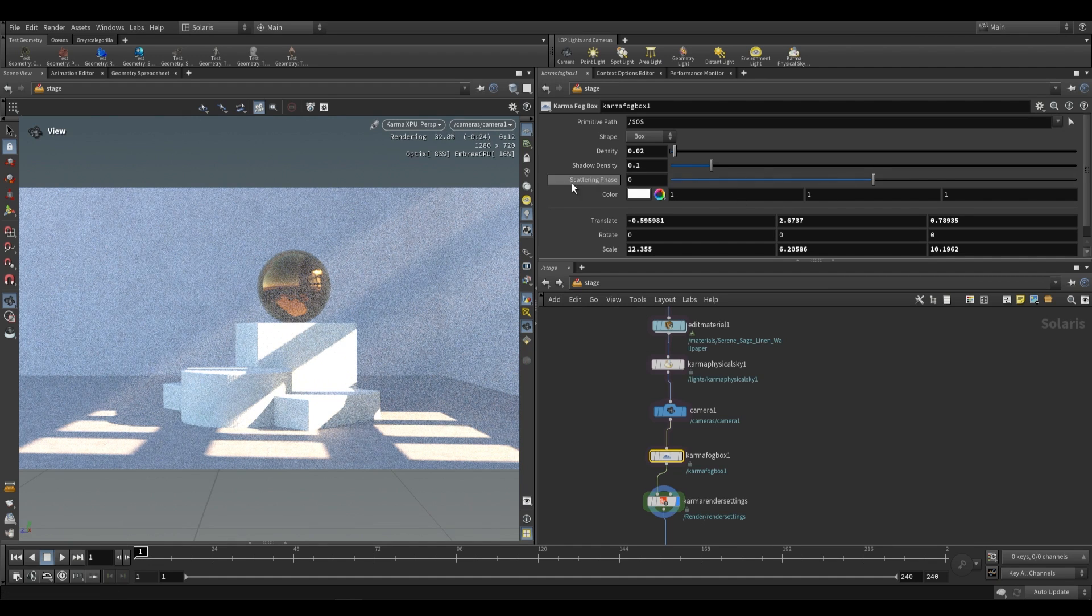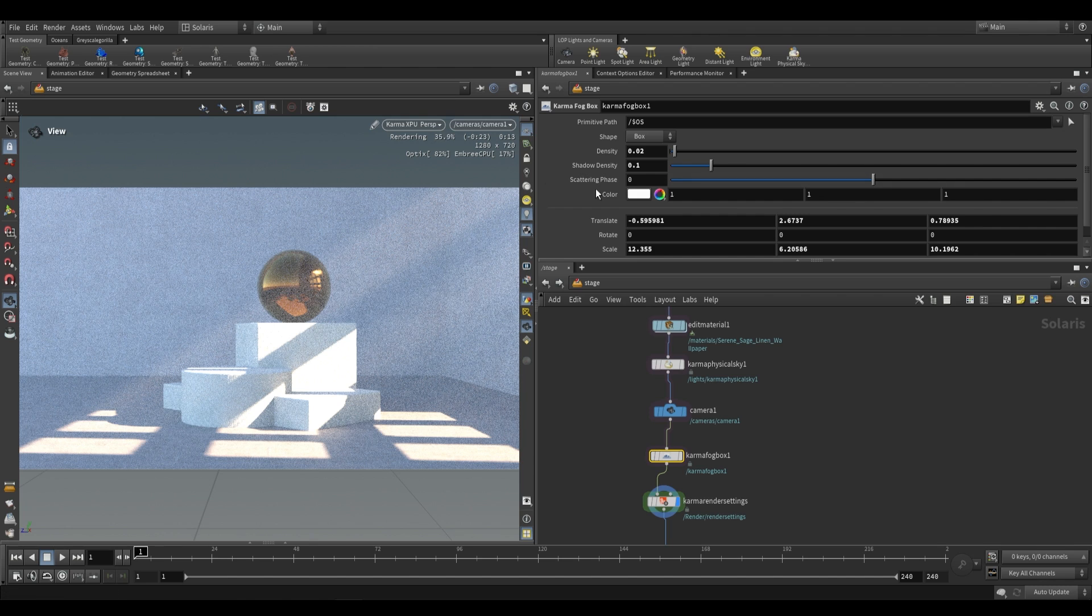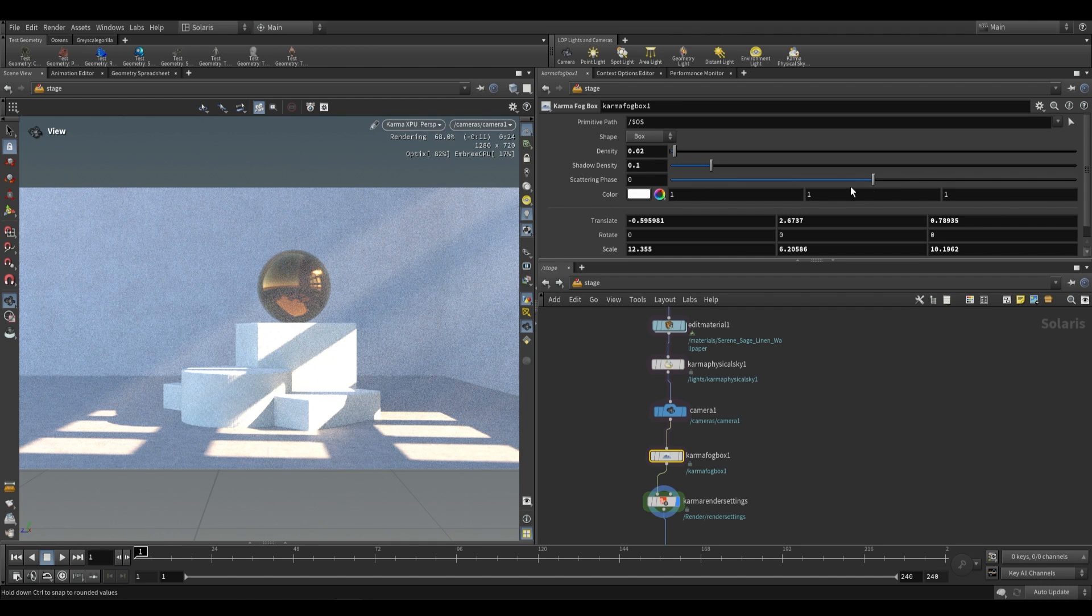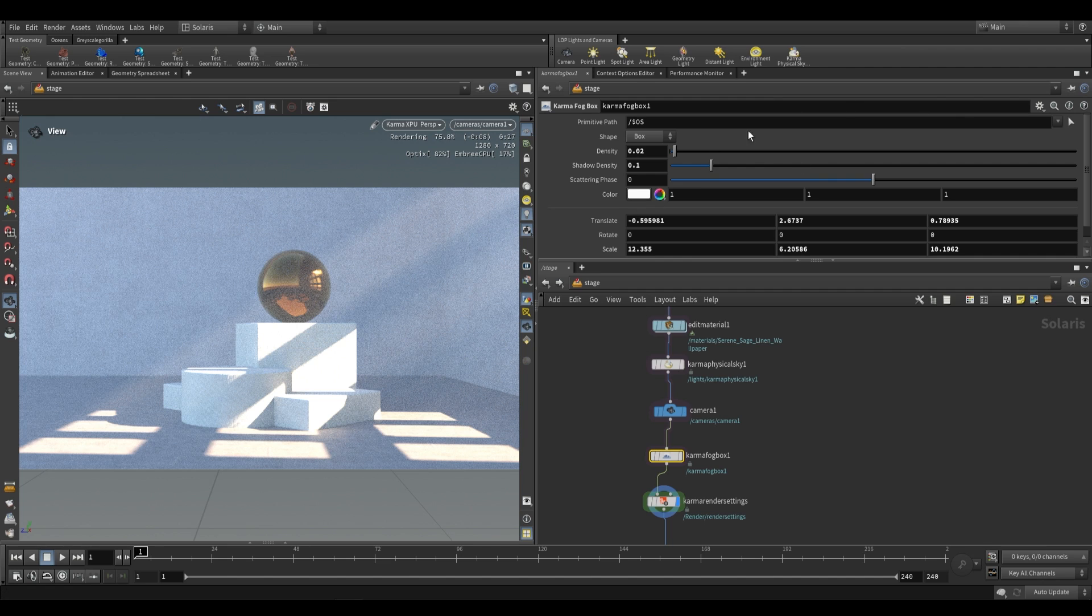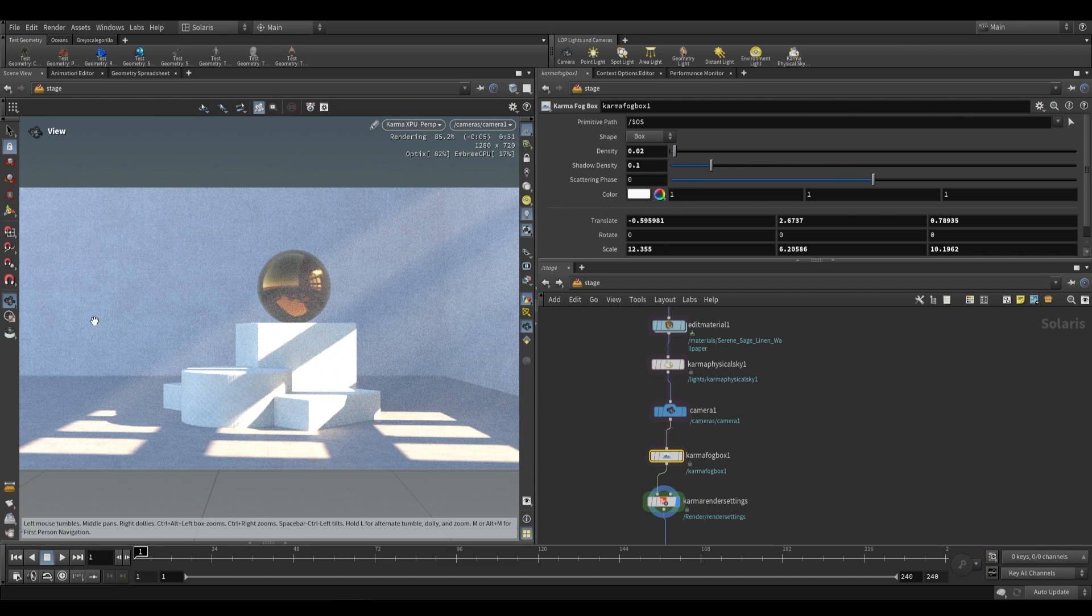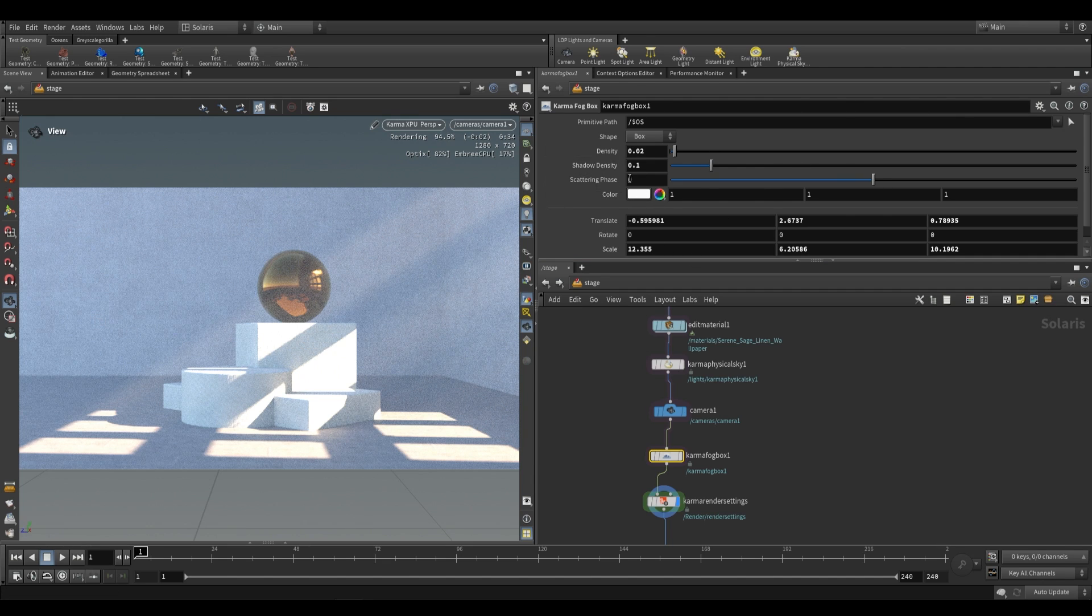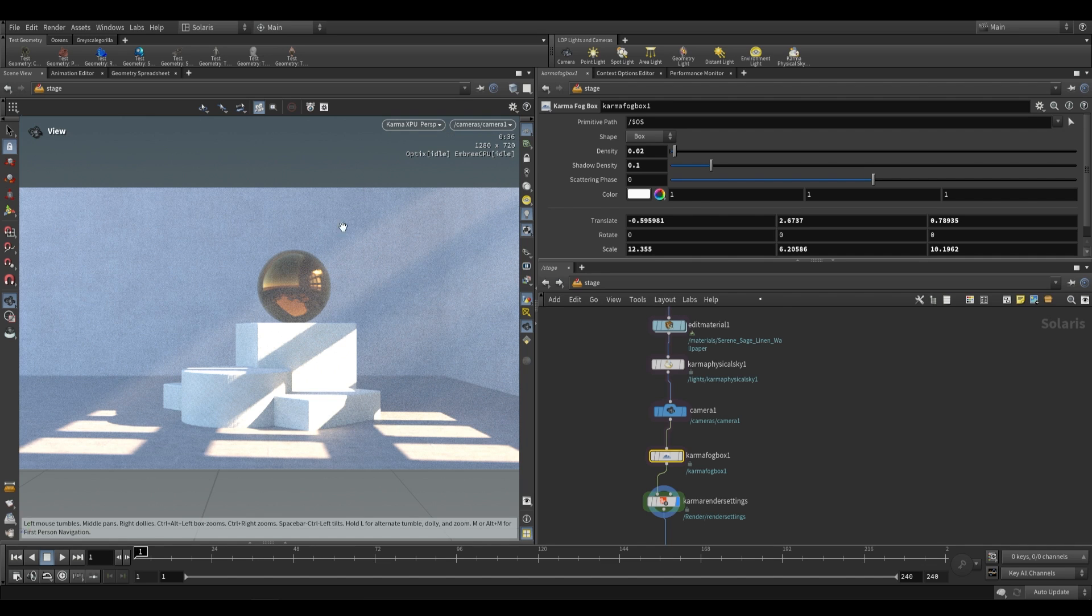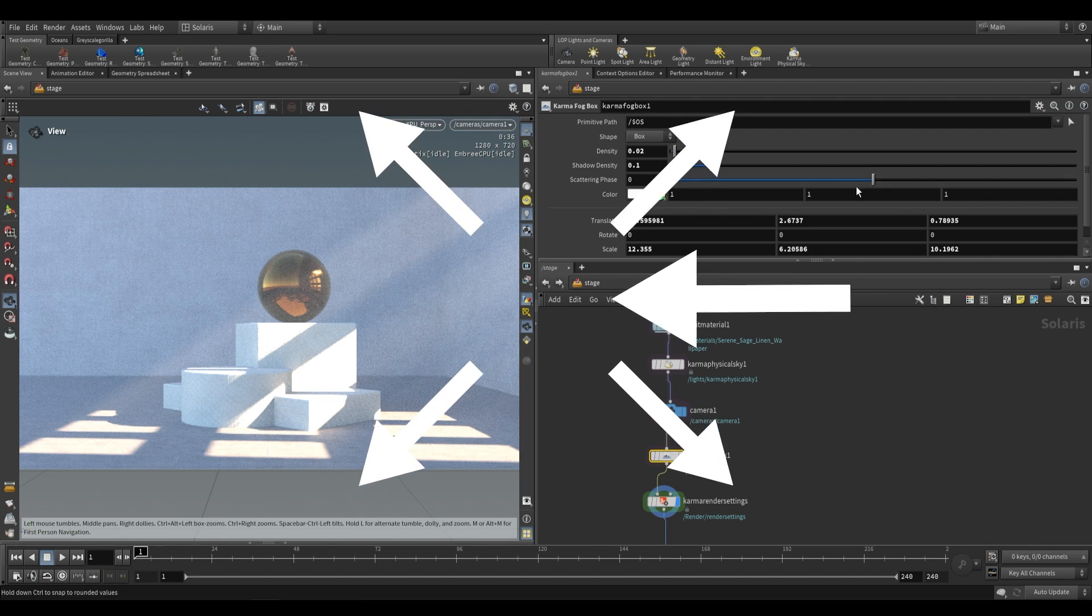The next thing that we want to look at is scattering phase. The scattering phase over here represents the direction in which light travels once it enters the volume. So how does light bounce around inside of the volume? A value of zero means that it just bounces around in any direction which means that there's an even distribution of light scatter.